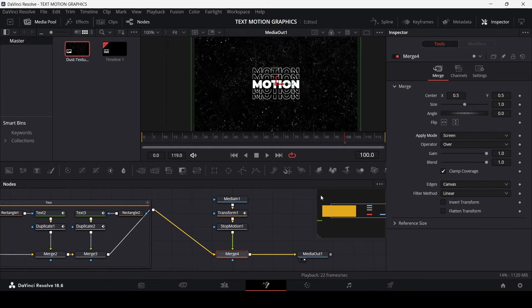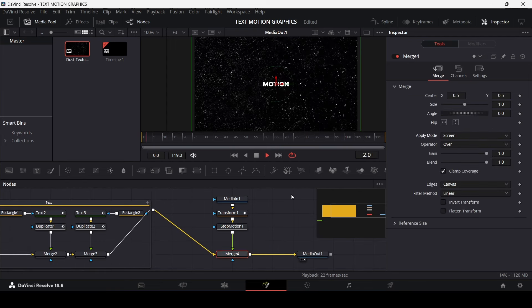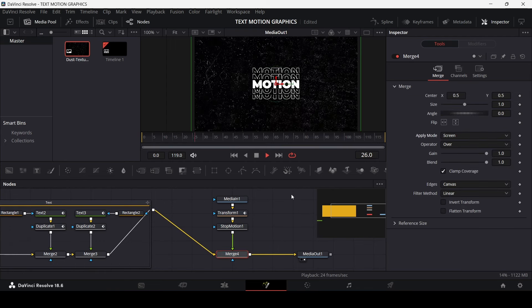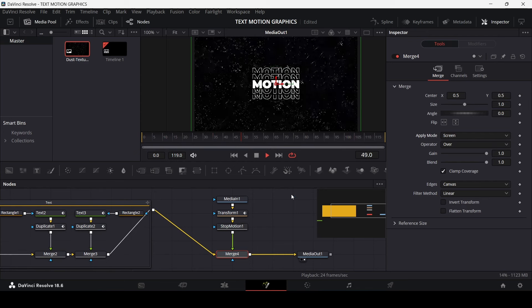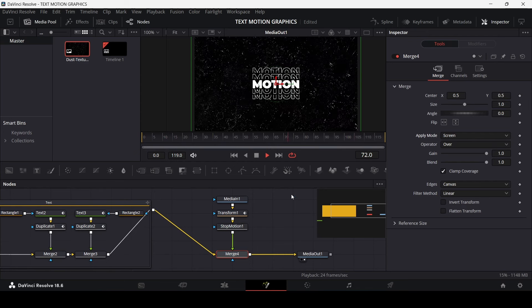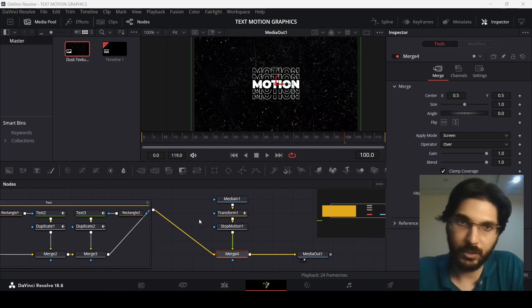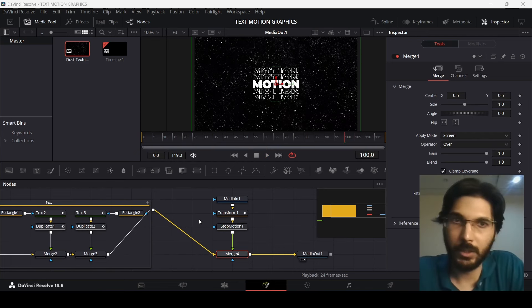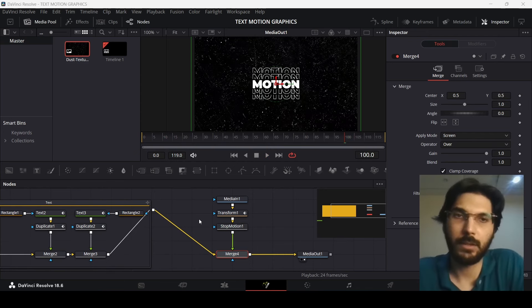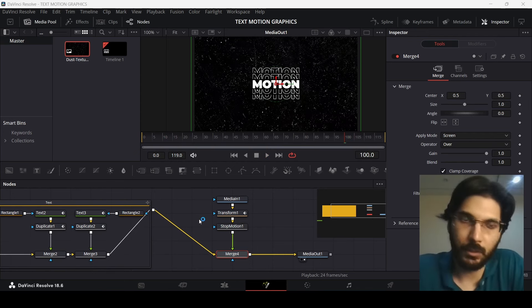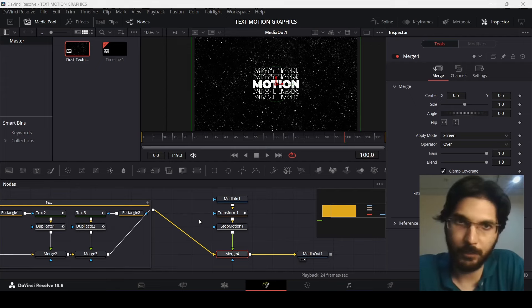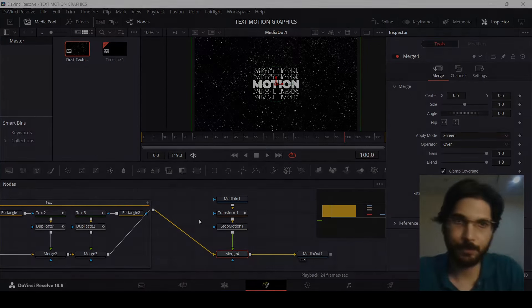Play it to see how it looks. Then go to Merge and change the Apply Mode to Screen. Play it again — that's how it will look. That was it for the video; I hope you found it useful and I'll see you in the next one.